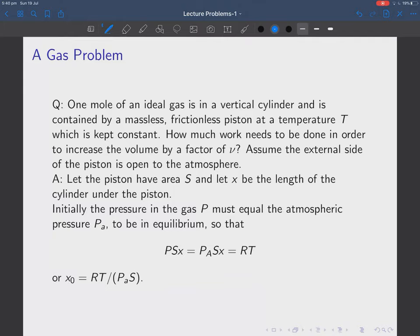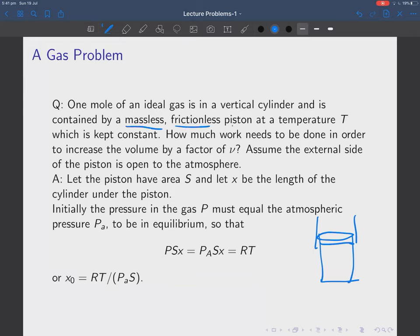The final problem is a simpler gas problem. We have gas in a cylinder with a massless, frictionless piston, with the gas at constant temperature T. We want to find how much work needs to be done to increase the volume by a factor of nu — pulling the piston back like a syringe to increase the volume from V to nu times V, with the external side of the piston open to the atmosphere.